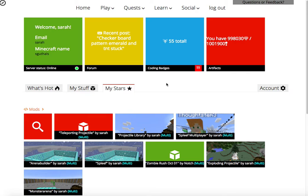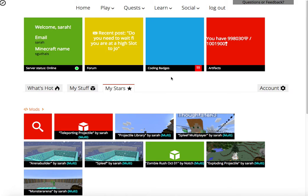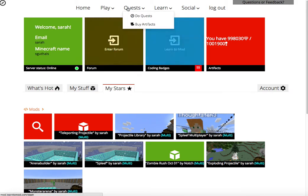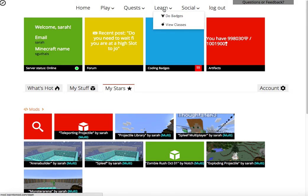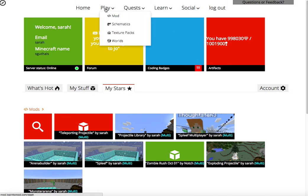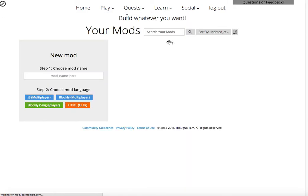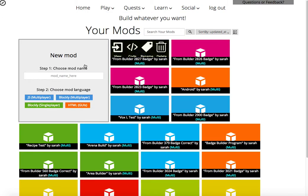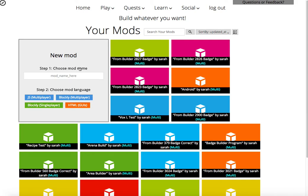Welcome back, it's Dr. Guthels here again today. Now that we've learned what quests are and what badges are, let's go ahead and write our own mod. We're going to click on mod and I think we're going to call